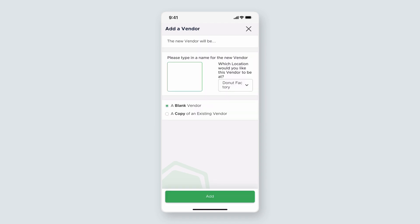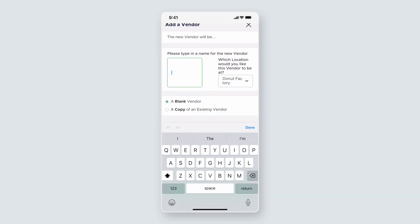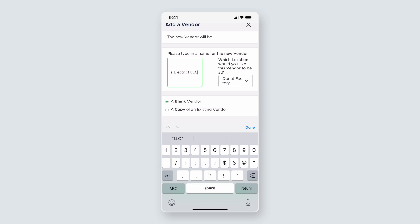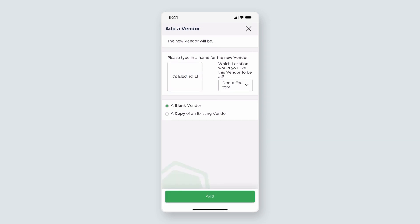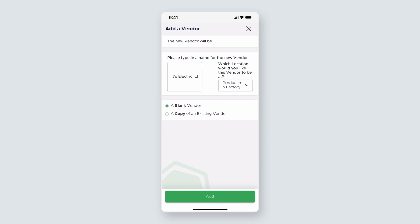As we did on desktop, let's name this vendor. In this example, this is a new electrician we're going to work with. The main difference you'll see between your desktop options and the mobile app is that you have the option to choose the vendor location if you have more than one on your account. You will still have the option to create a whole new vendor, or use an existing vendor. I'll create a blank one here. Then click Add.